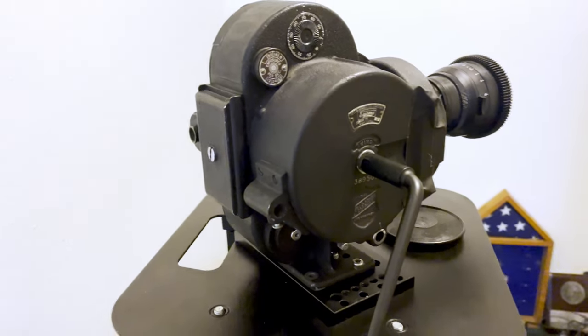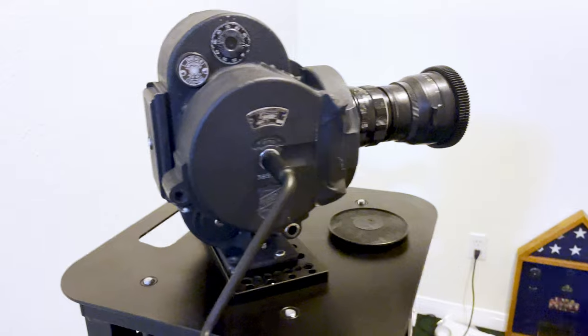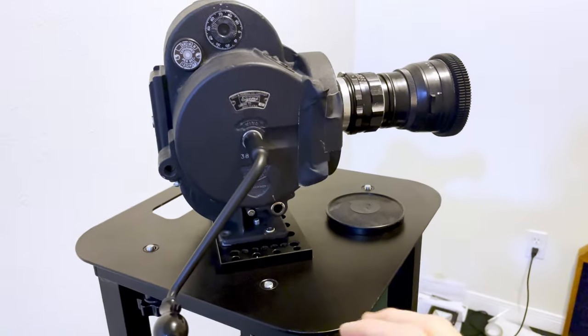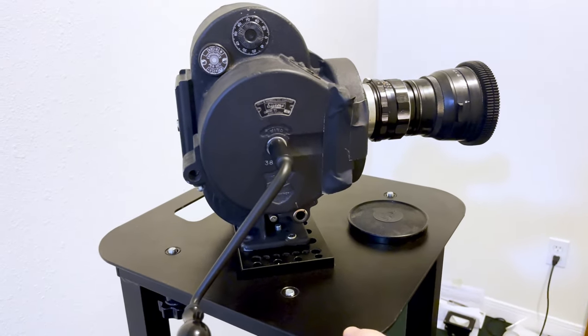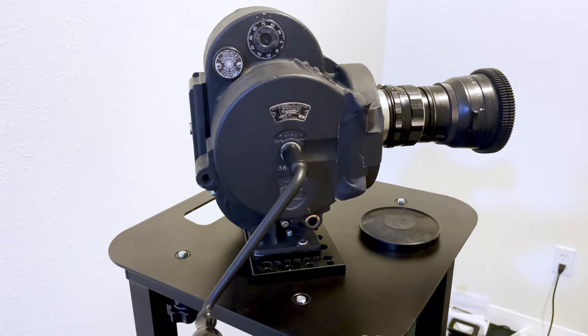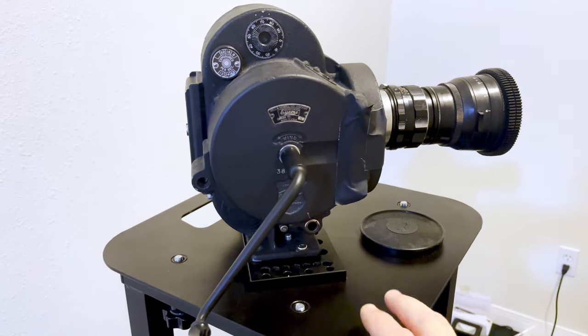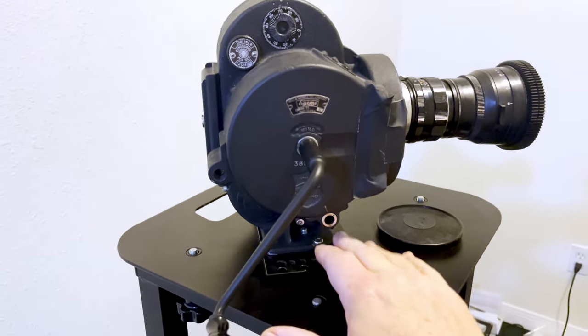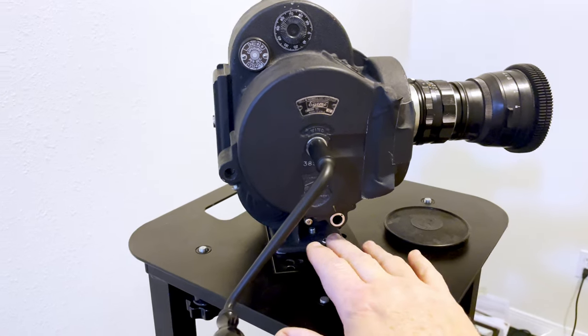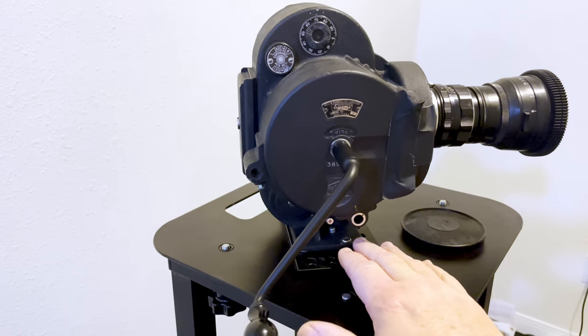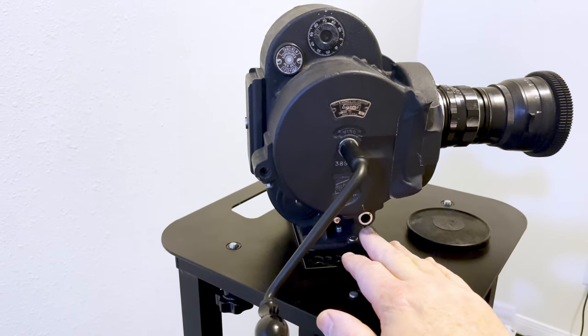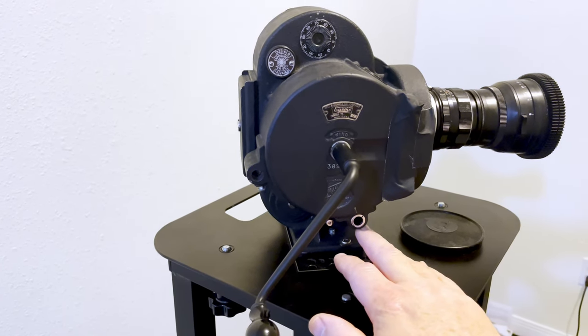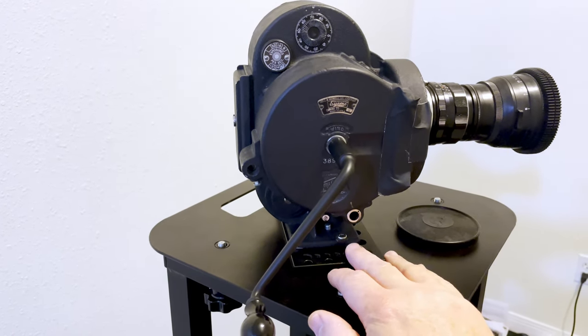This is the mounting point for a motor. You can run it as spring wound or motor driven, but the motor's a beast. It weighs a lot and it's more convenient to run it without the motor unless you're running large amounts of film, which I'm not today.